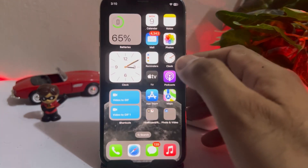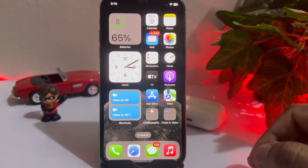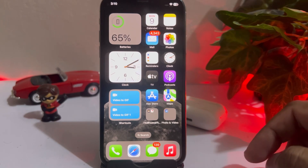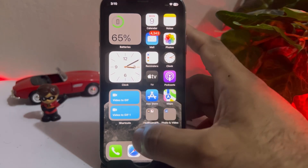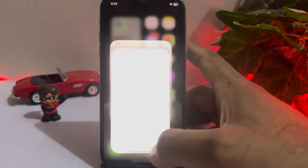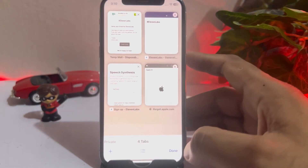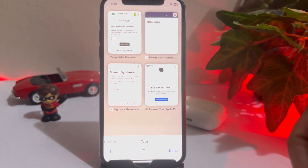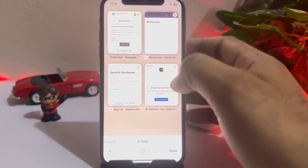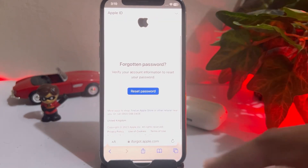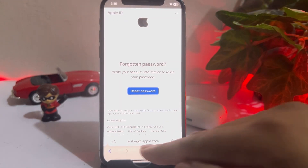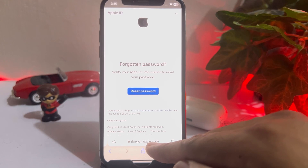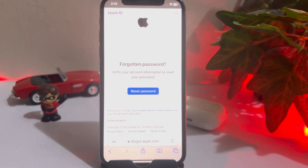Close any open tabs and open Safari or any other browser on your iPhone. Navigate to iforgot.apple.com. On that page you will see 'Forgotten password — verify your account information to reset your password.'